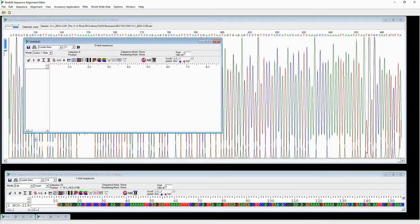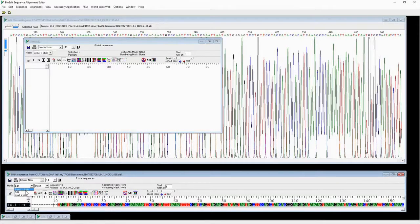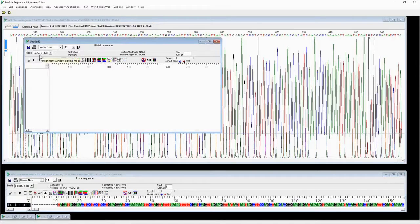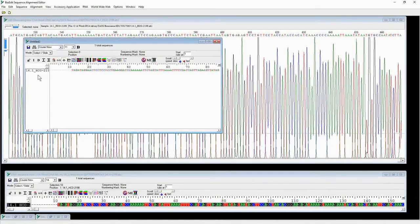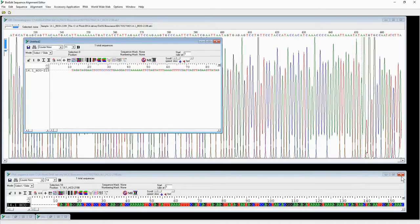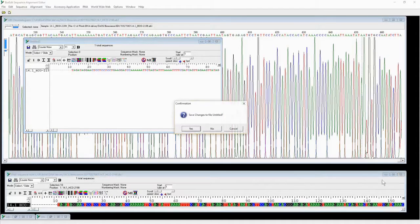After you are satisfied with this sequence, change the view mode to Select, then select the sequence. Click Ctrl+C to copy, and then paste it into a new sequence window.